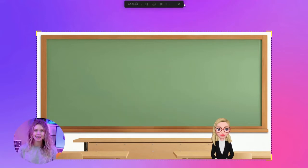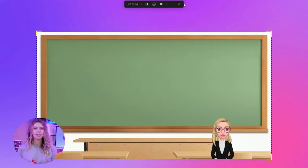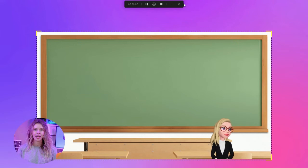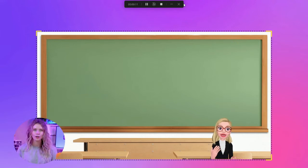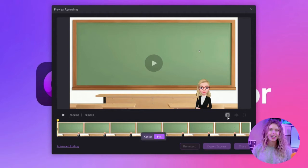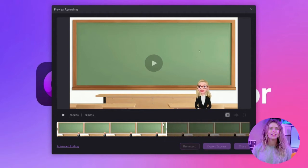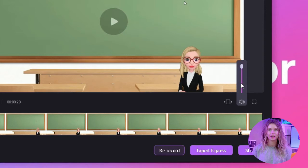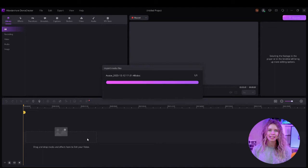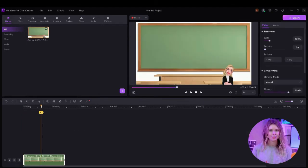As you go through your script, the avatar will mimic your speech and gestures. Record your video carefully, and when you hit the stop button, Demo Creator will give you a preview of the recorded video. Watch this preview and see how the video goes. Then trim the unnecessary parts and adjust the volume. Don't forget to perform advanced editing — click here and the video will automatically be imported into the video editor of Demo Creator.